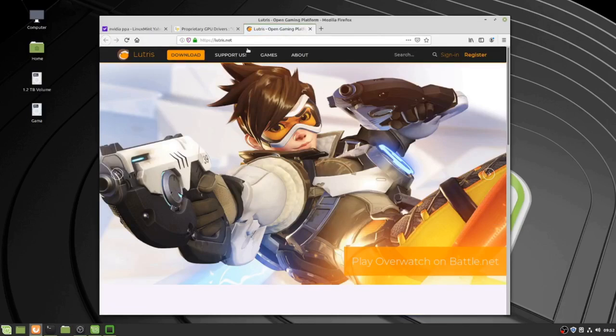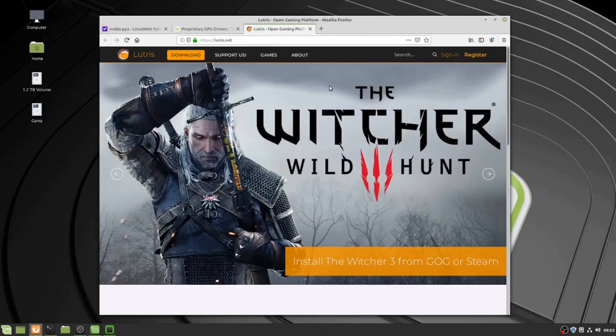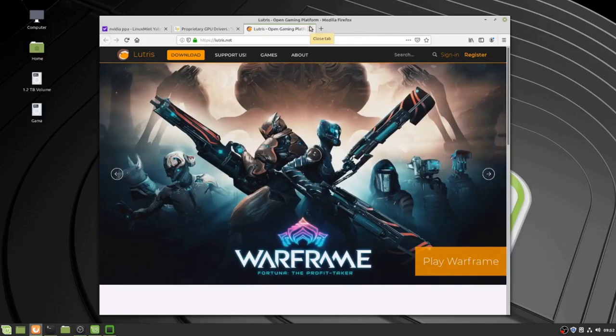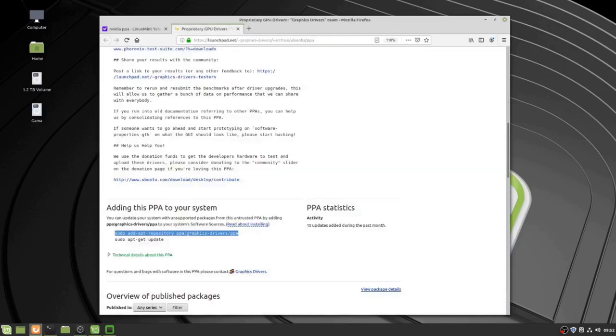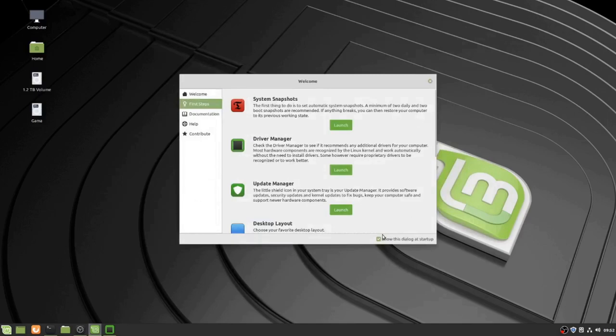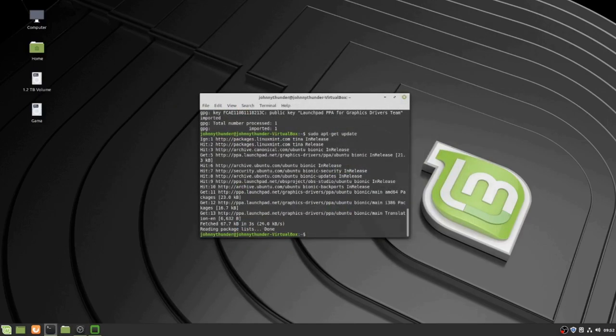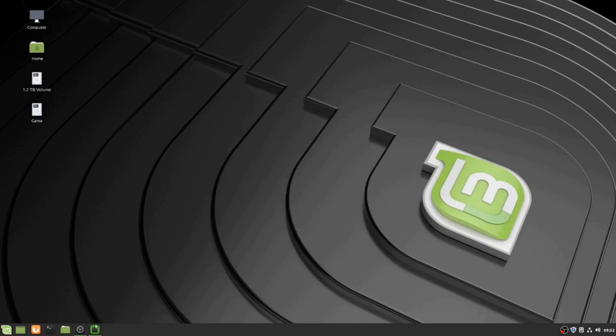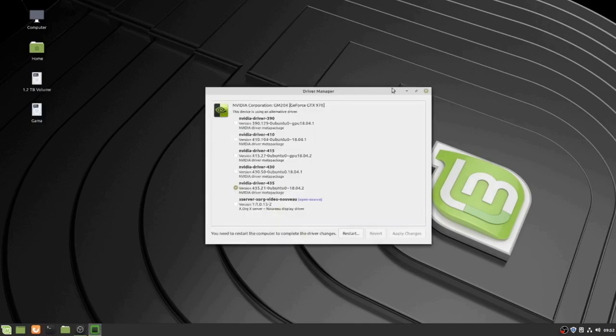Anyway, I'm going to restart the computer. I guess I'll have that show up. And when I come back, we will have our graphics drivers installed.